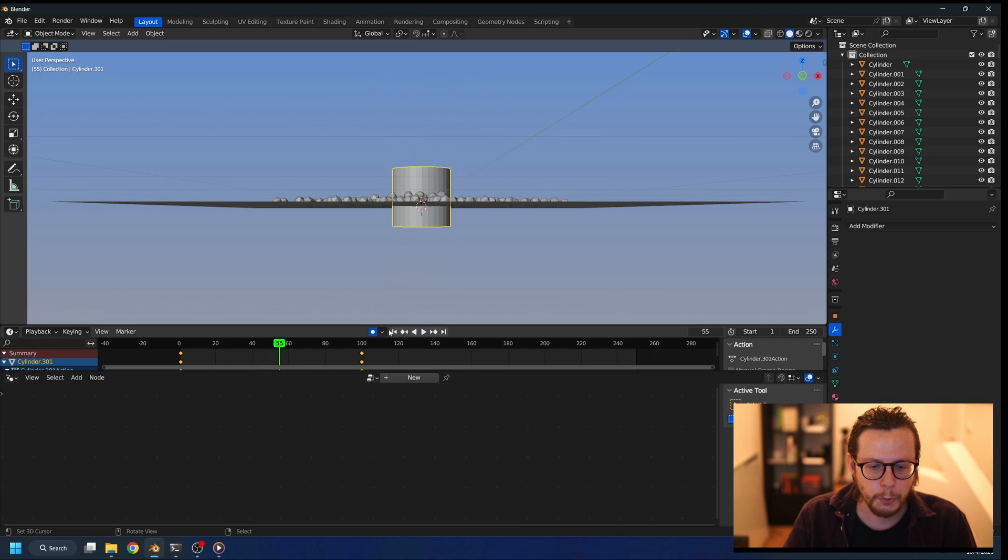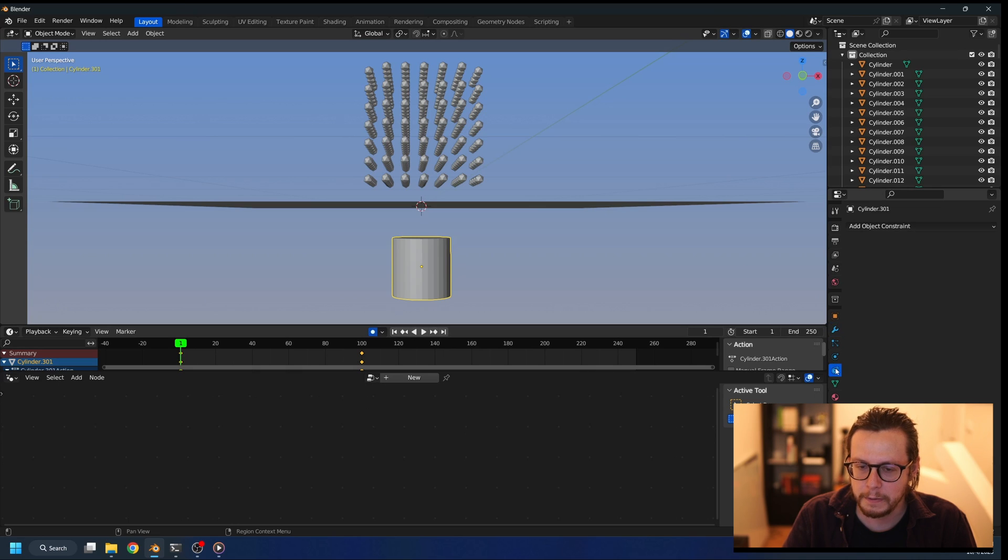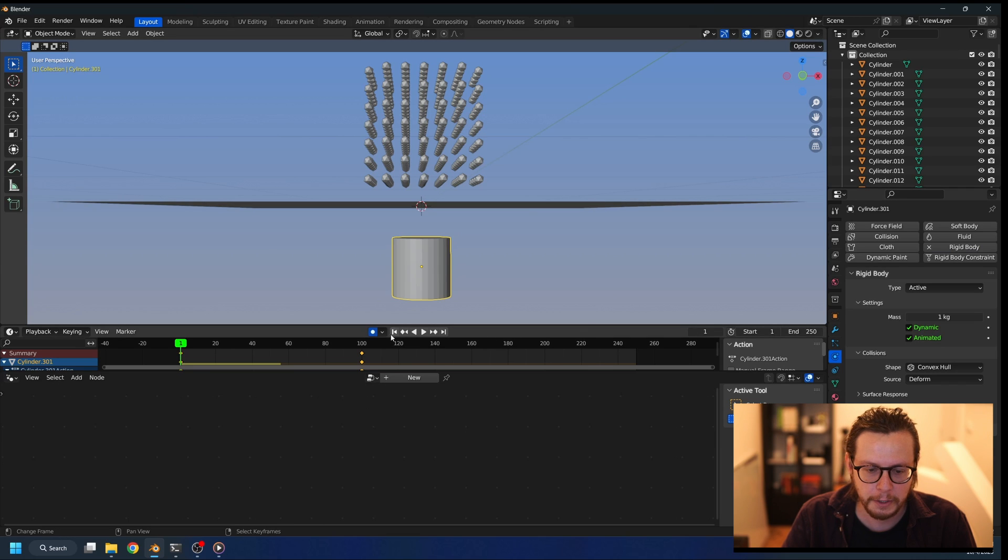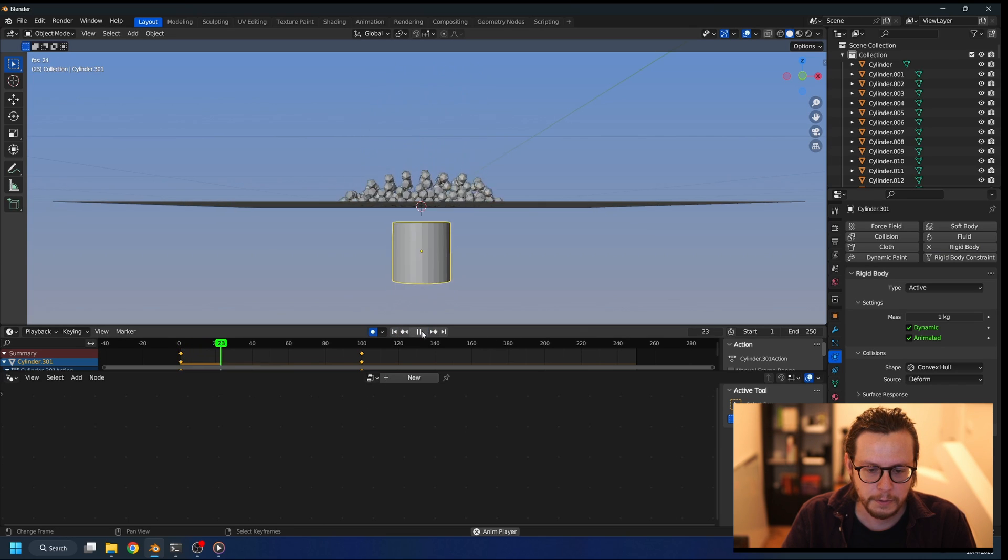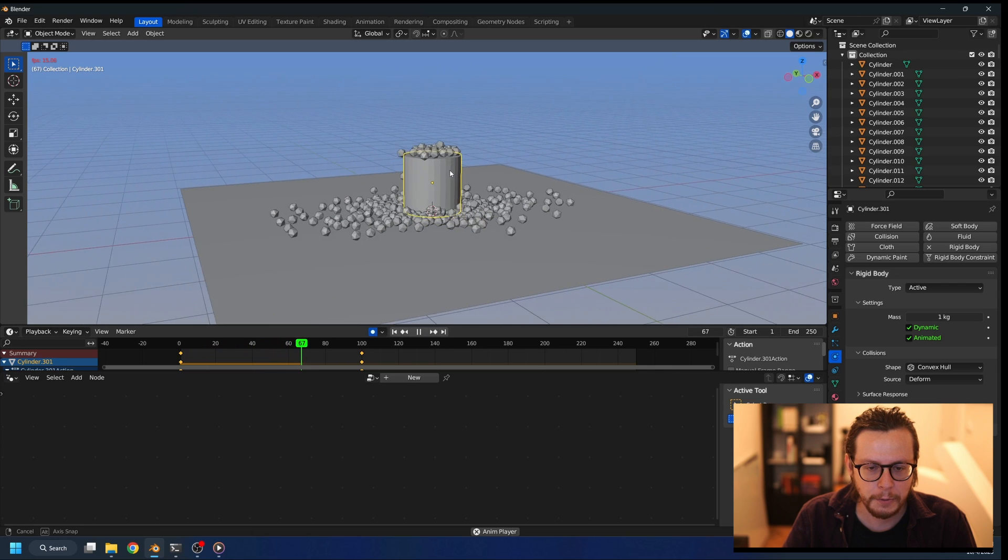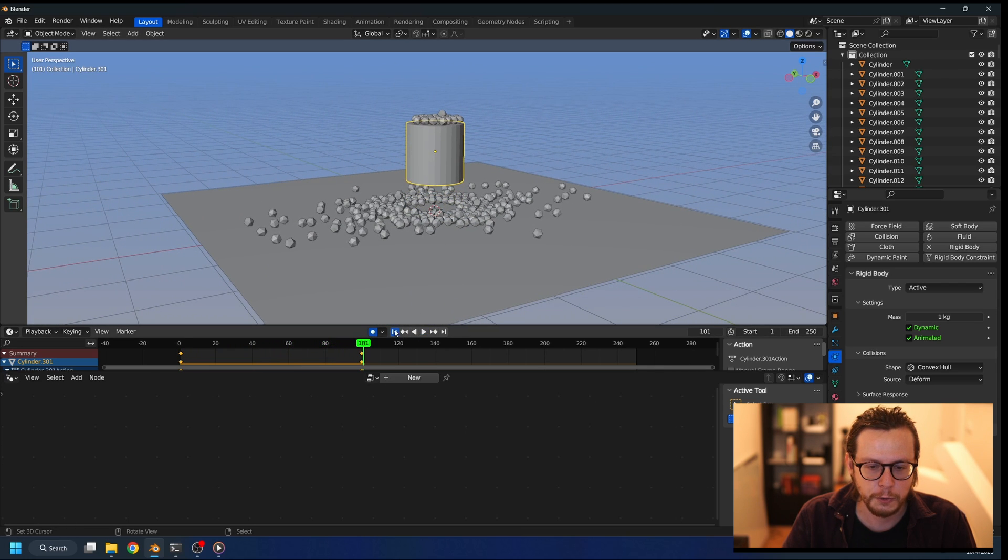So we need to add physics to it so it's going to be interacting with the icospheres. So this time we need to make sure it's animated rigid body. So if I press play now, it's pushing the objects away as it should.